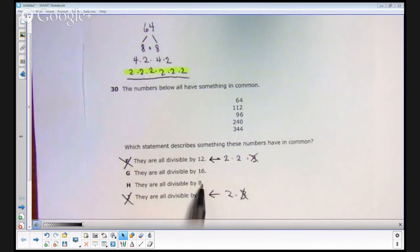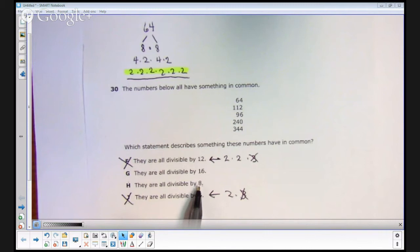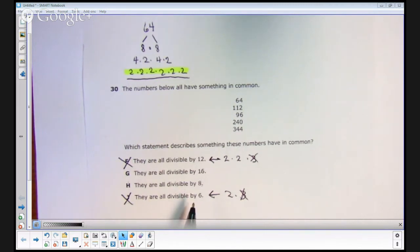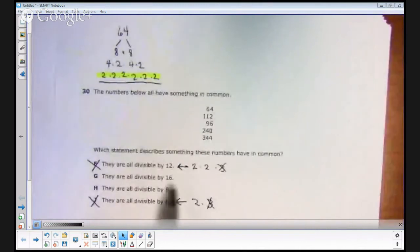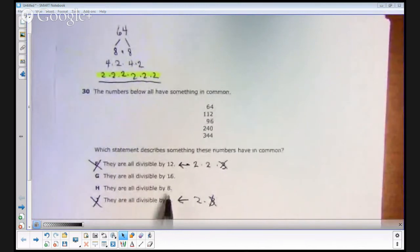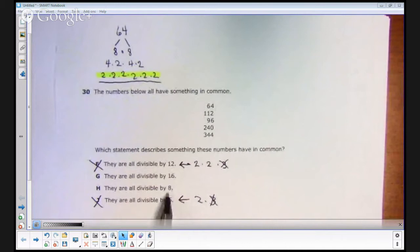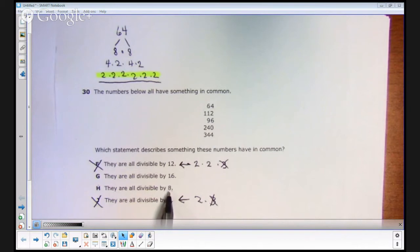We've already narrowed this down to just 2 answer choices. Now if your kids are discerning, they'll realize it can't be both 16 and 8 — if we're taking a multiple choice test, there's only one right answer. Since 16 contains 8 as a factor, 16 couldn't be the answer and of course 8 is the answer. But let's assume that on future STAAR tests they don't make this type of item where two answer choices don't make sense together.